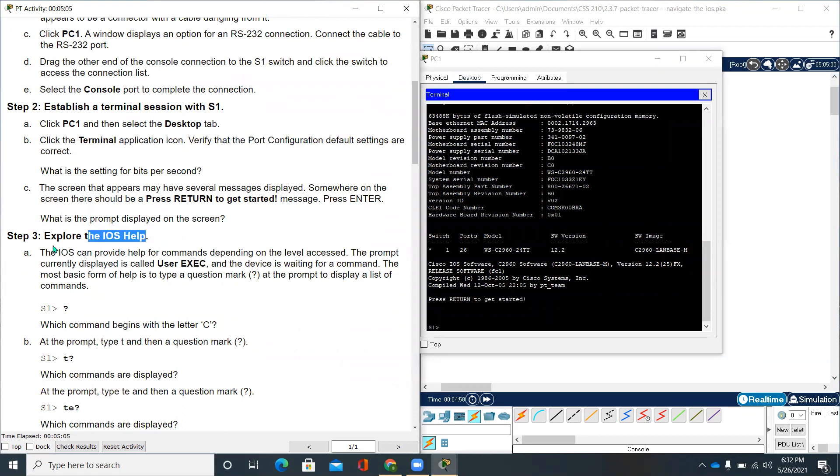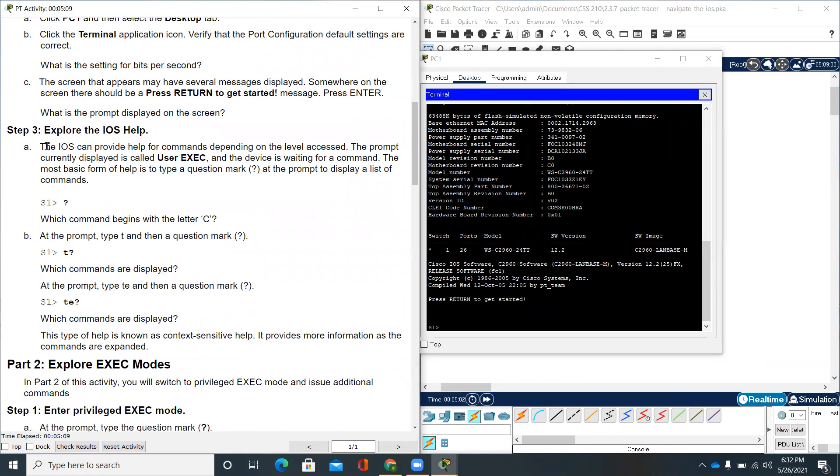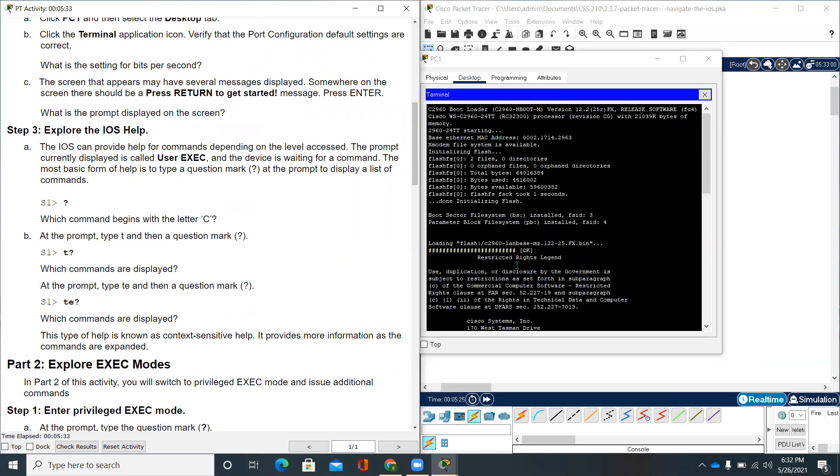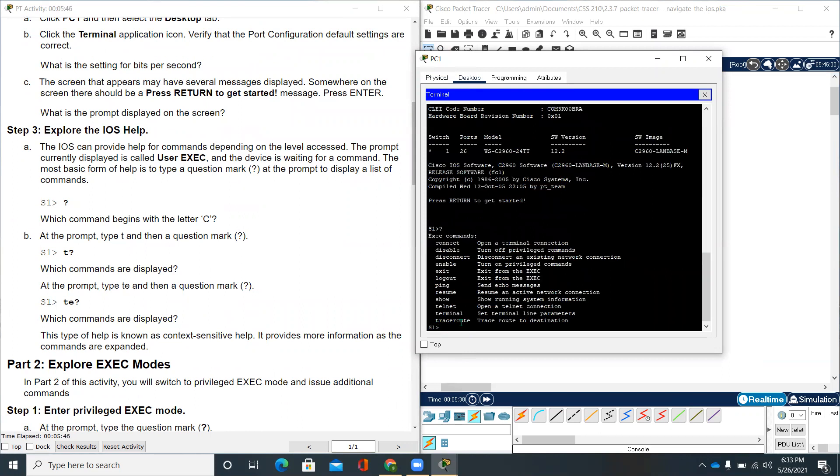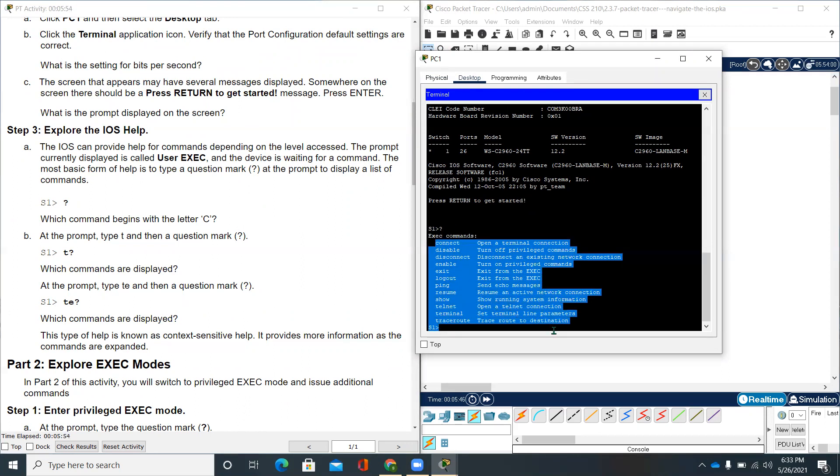We are done with step two. We'll be starting step three now. Explore the iOS help. The iOS can provide help from commands depending on the level that exists. The prompt currently displayed is called user executed mode, and the device is waiting for a command. The most basic form of help is to type question mark at the prompt to display a list of commands.